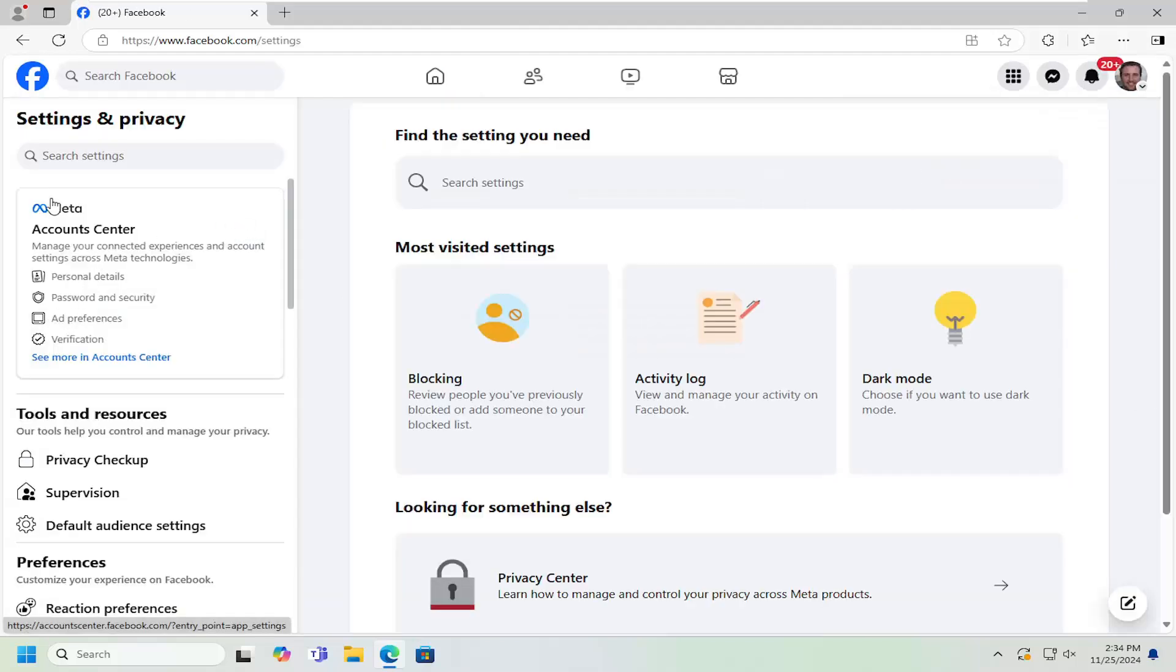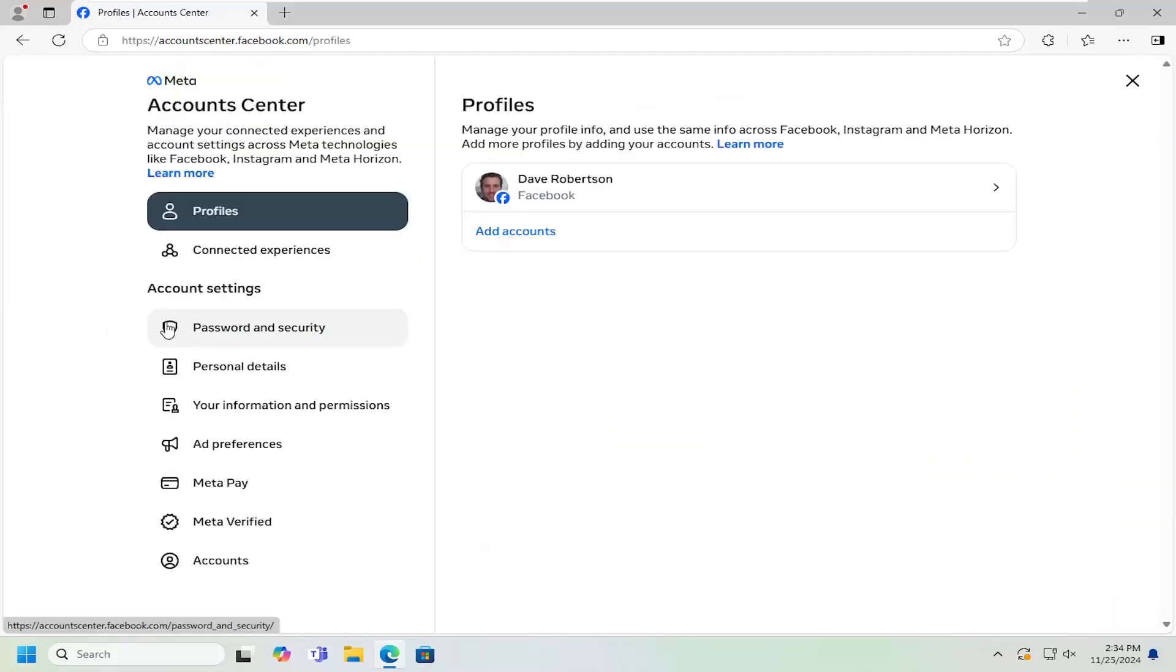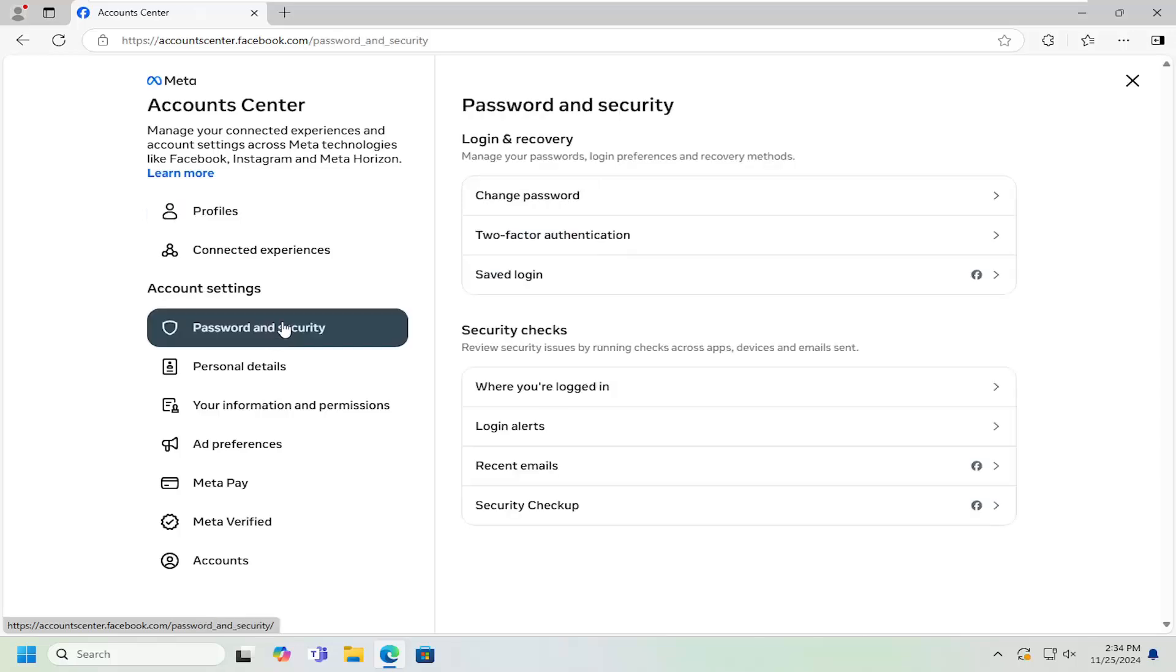On the left side underneath accounts center, you want to select password and security. And then on the left side underneath account settings, you want to select password and security.